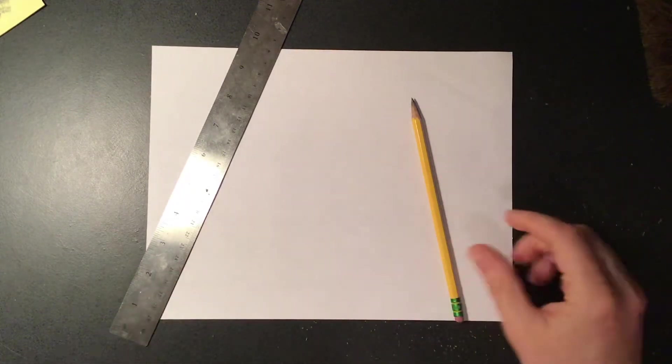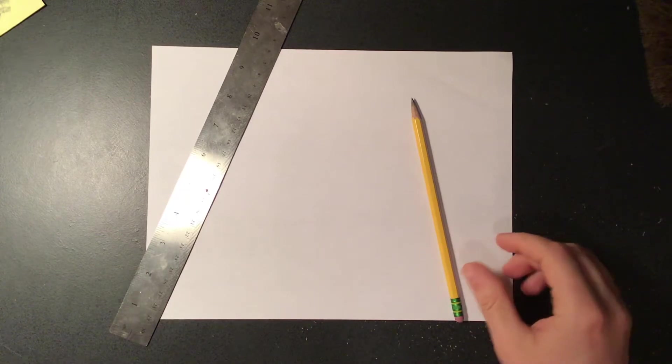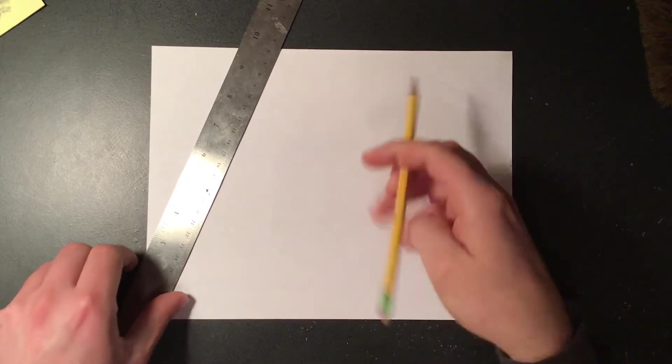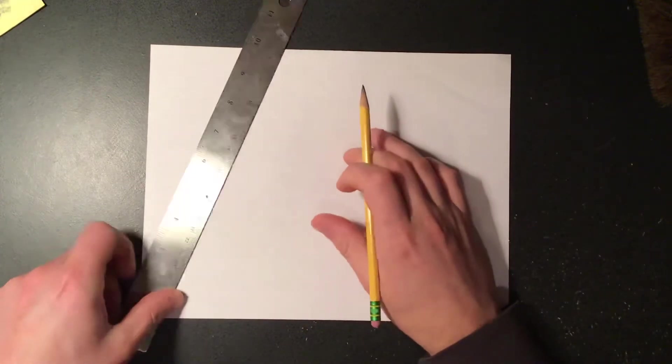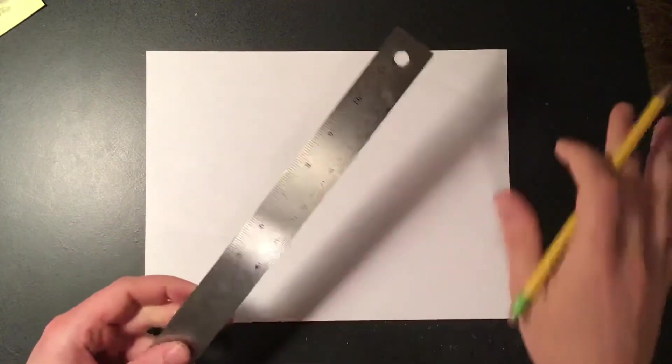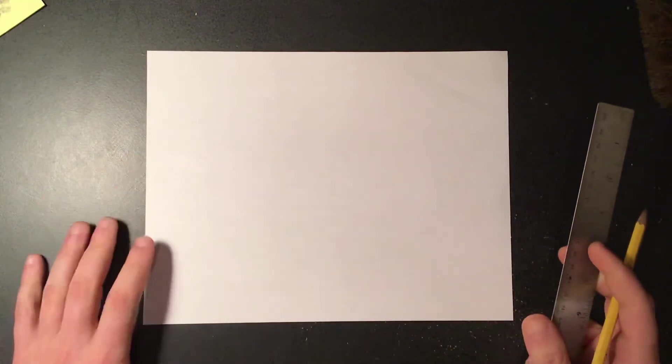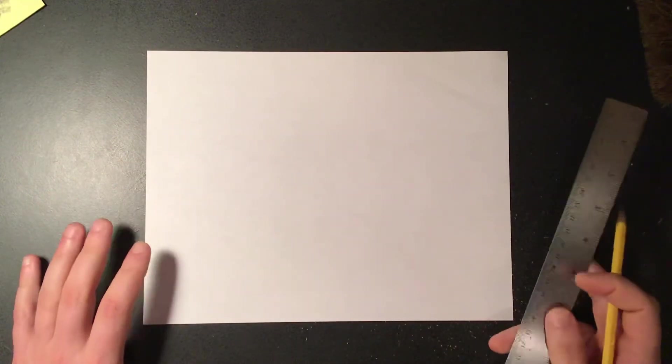Again we're gonna need a ruler or some kind of straight edge like we talked about before. Before we draw any shapes or anything like that we're actually gonna draw in where you want your streets or roads to be.